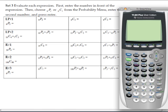In this video clip, I'm going to cover the first problem in lesson practice number 1 and the first problem from lesson practice number 2 from set 3. The instructions read: evaluate each expression. First enter the number in front of the expression, then choose NPR or NCR from the probability menu, enter the second number, and press enter. NPR represents permutations and NCR represents combinations.